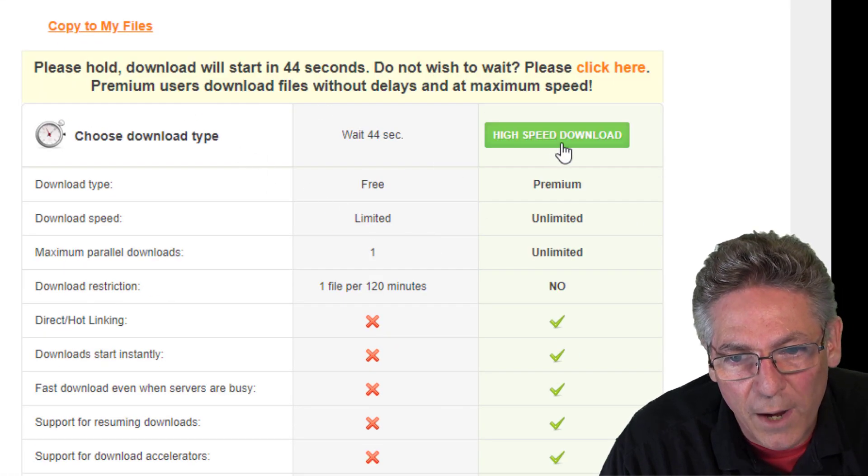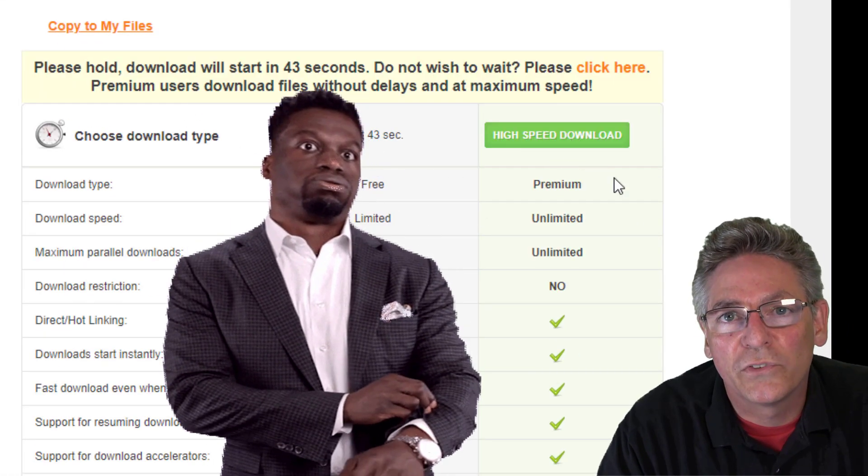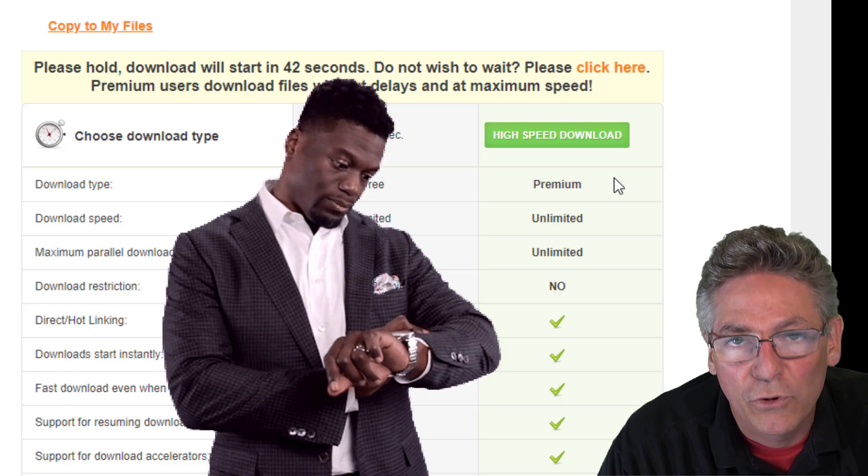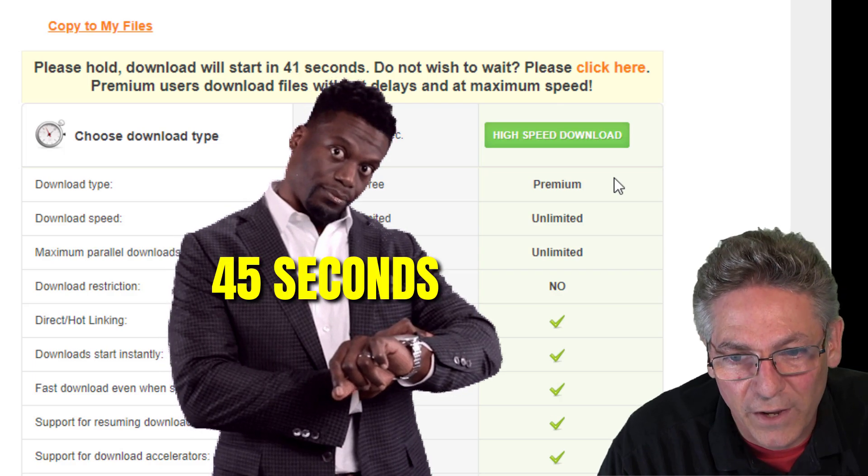Just click the slow speed download button, it'll give you a prompt and the download will start after 45 seconds. Let me give you a quick breakdown on what's going on with the sources in this demonstration.